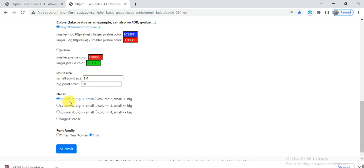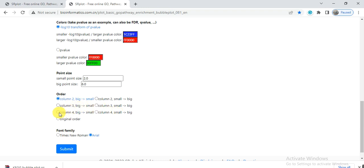Then there's the order - in which order will column 4 come: big to small or small to big - you can choose it. Here is the font - you can choose it. Then click on submit.